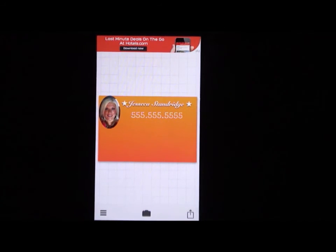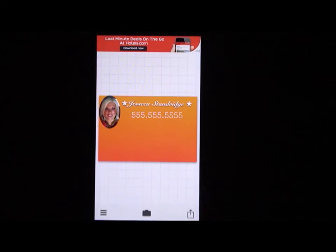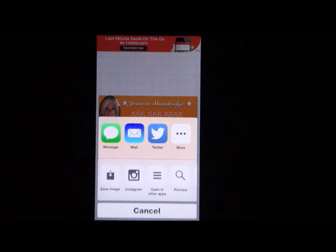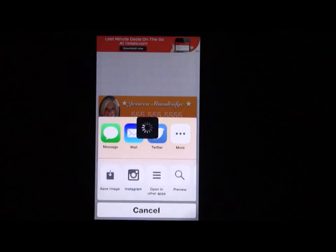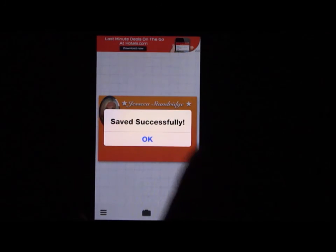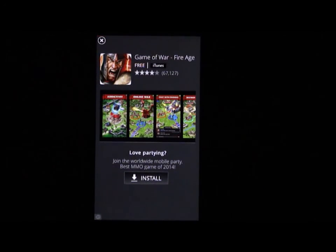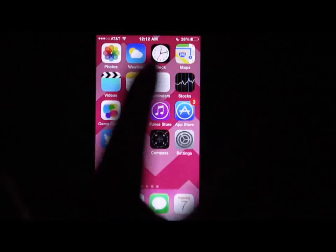Once you're finished with your card, go to the very bottom right of the screen and click the arrow, then click Save Image. Once you save your image, you can go to your photos on your phone and find your image there in your recently added photos.